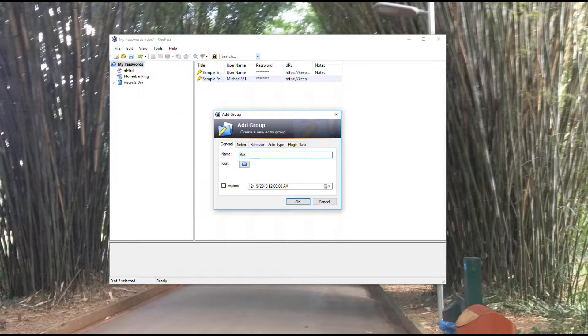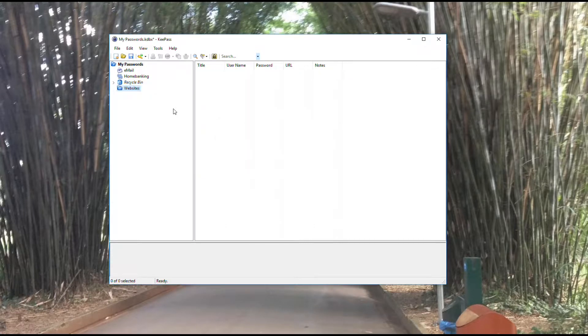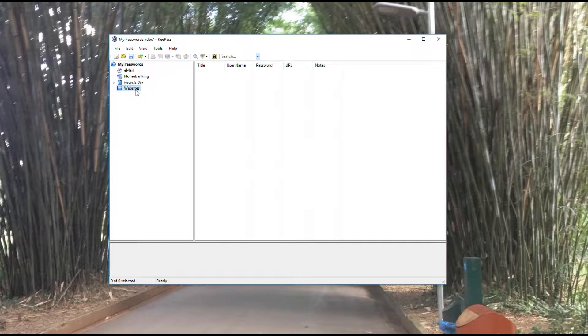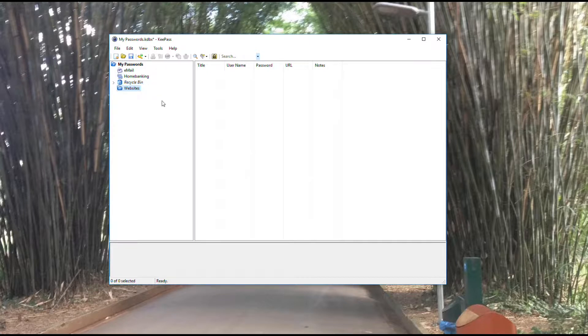I'm going to give it a name. We're going to call this websites and hit enter. You'll see now I have this new group, so I've got three groups: email, home banking, websites, and my recycle bin there.